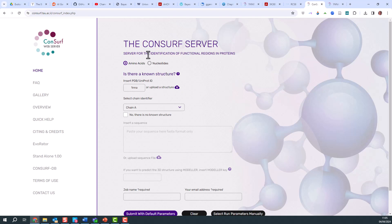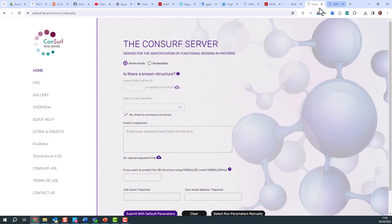As well as using the CONSURF server that way, what I could have done is said that there was no known structure. In this case, I'm going to put in an N9 sequence. If I put in the sequence, it will do an analysis of the database, find the sequences, and then construct this conservation pattern based on the conservation of amino acids in the sequences.